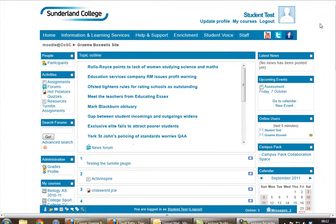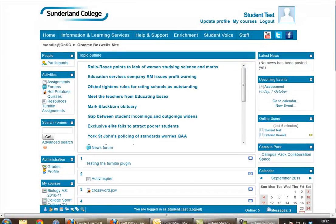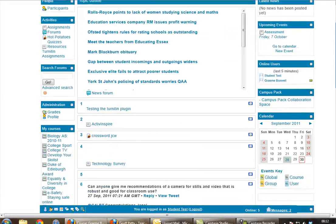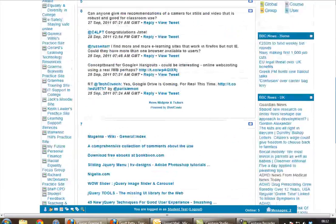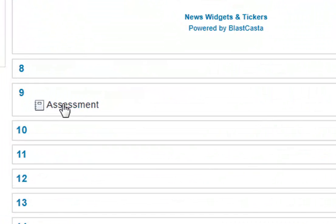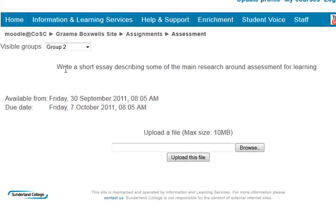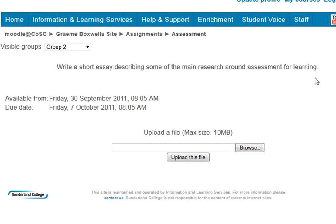Right, I've now logged in as a student, and I'm into my practice site, so I'm a student in this practice site. I'm going to go down here, and I can see I've got an assessment to submit. So if I click into there, here's my assessment, write a short essay describing some of the main research around assessment for learning. So I've gone away and I've created a Word document that's got this essay in it.